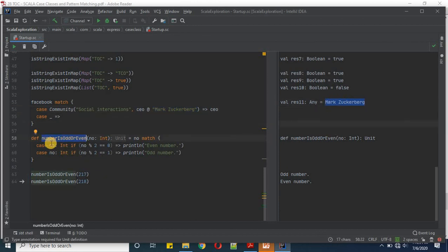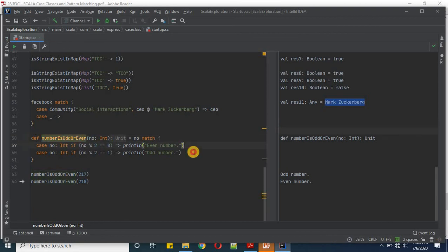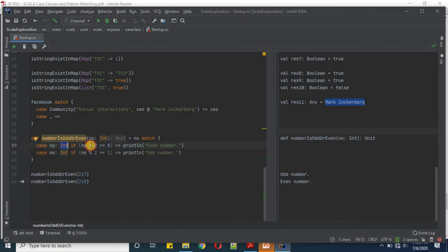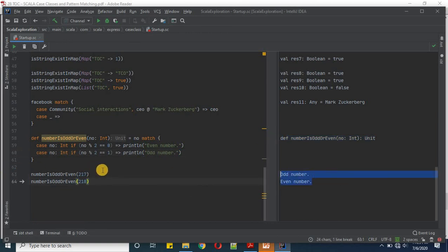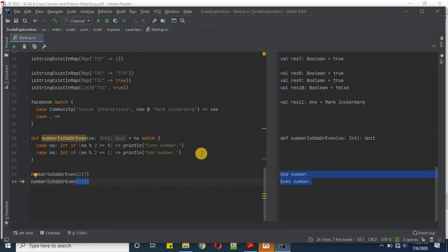Finally we define the function 'number is odd or even' to demonstrate pattern matching guards. This function expects a number of Int type with guard conditions: mod 2 equals 0 means even, mod 2 equals 1 means odd. When we pass 217 we get odd, and when we pass 218 we get even. I hope you liked today's content — thanks for watching, happy learning!